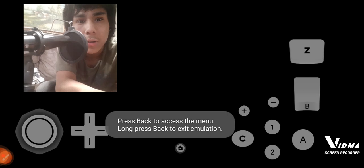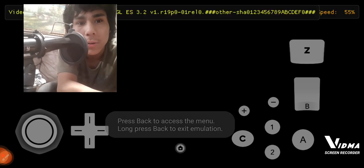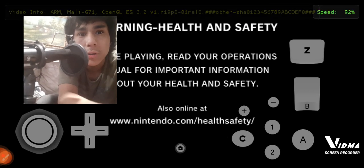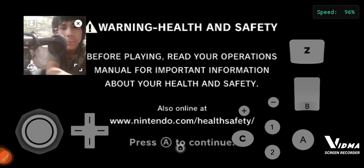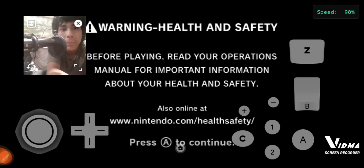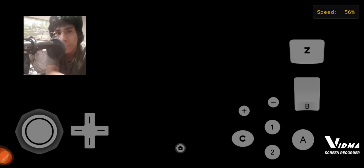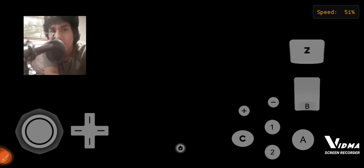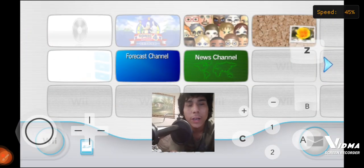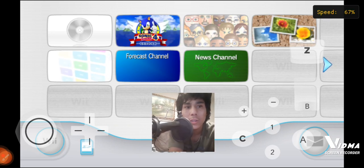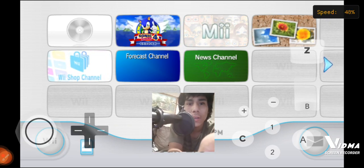Press back and you will see a little thing there — press A. There you go, now you have your game already installed there.